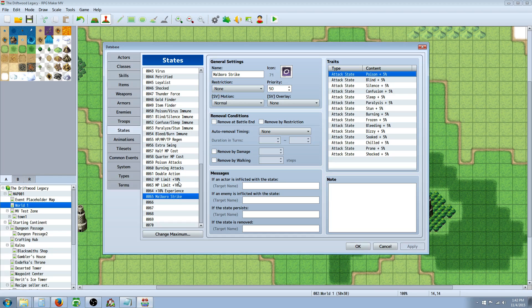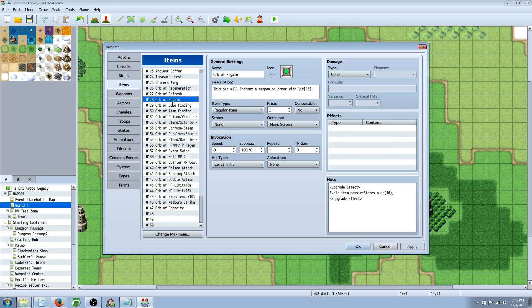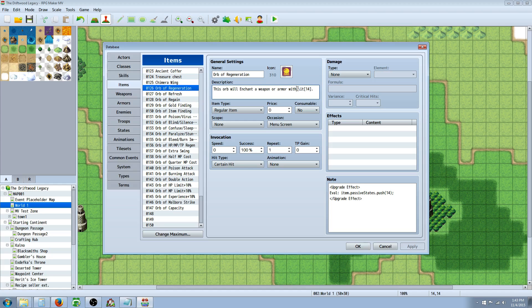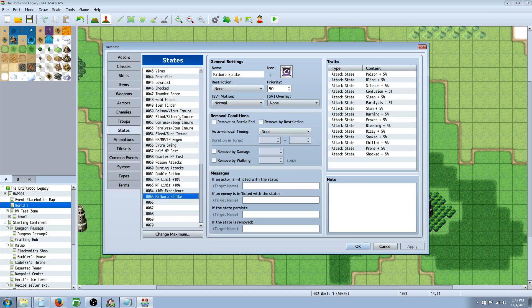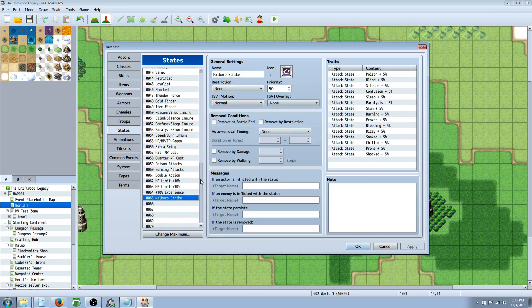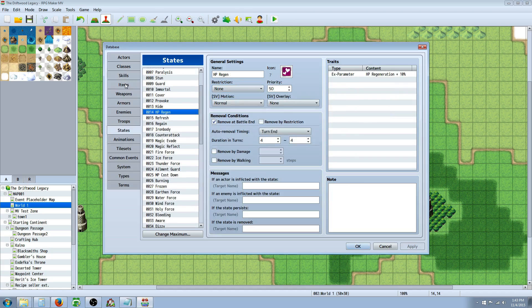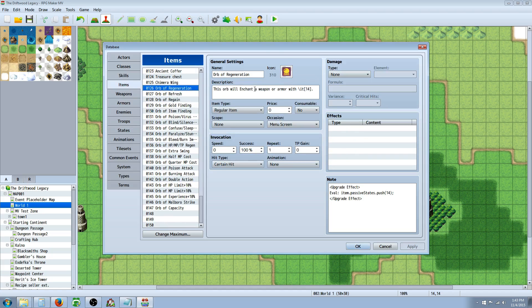Once you've created the states that you want to be enchantable, go to your items and create new items. You can call it whatever - scrolls or enchantments or orbs or anything you want, any theme you want to go with. And if you use this little text icon, forward slash IT and then the number, it'll actually insert the graphic and the state that's in that number. So if we were to look at 14 on our states, that first one will give us HP regen. So when you read this in game, it'll say the sword will enchant a weapon and armor with the heart icon, HP regen. And it's pretty cool.